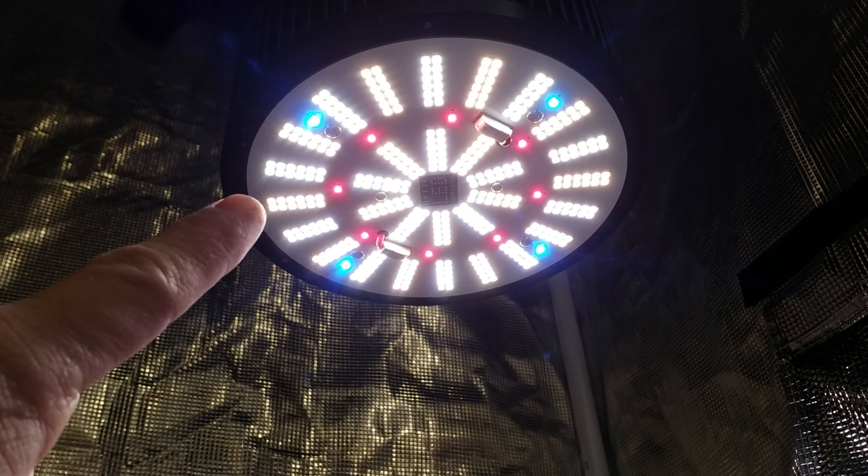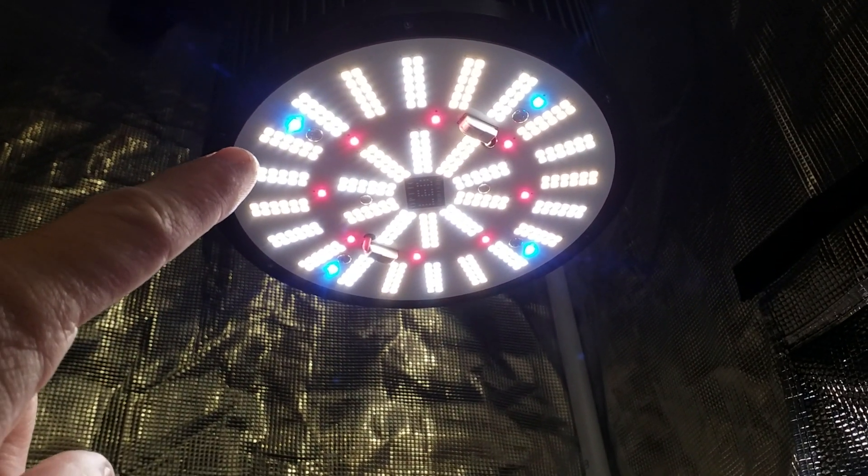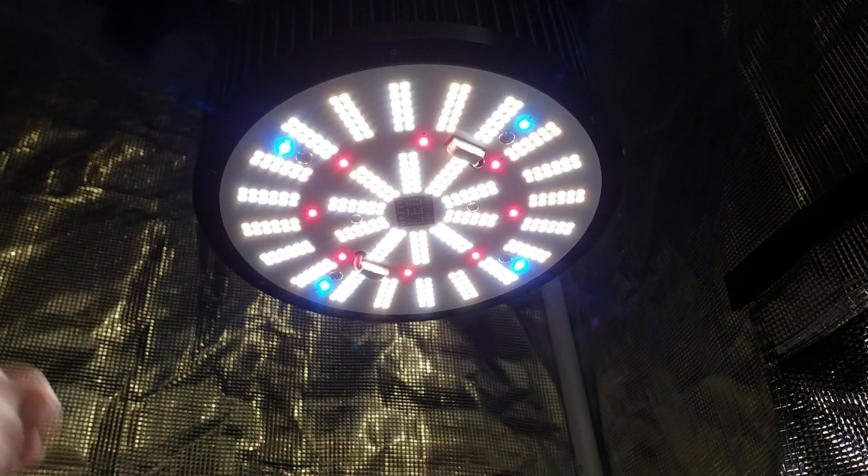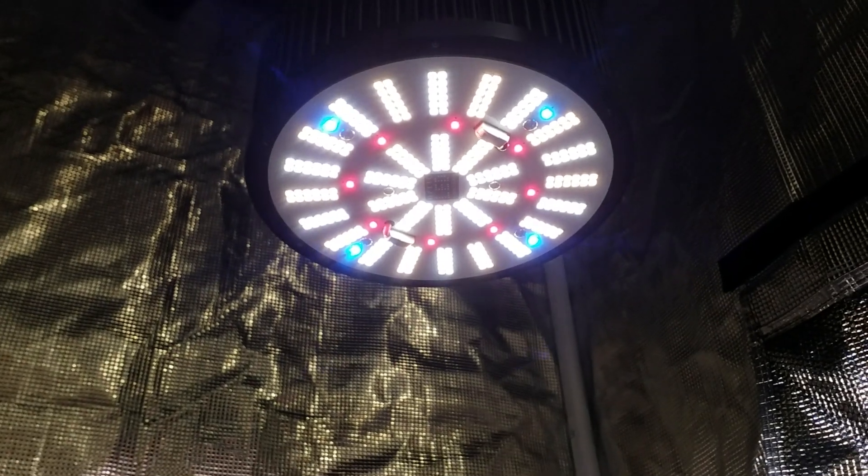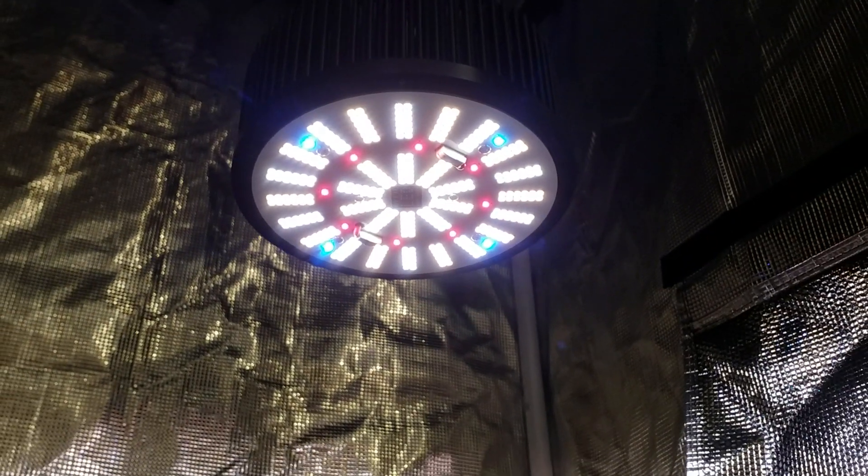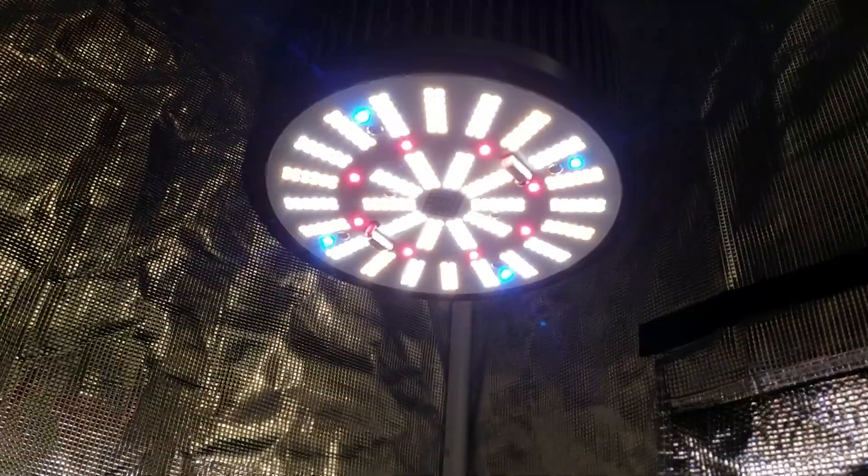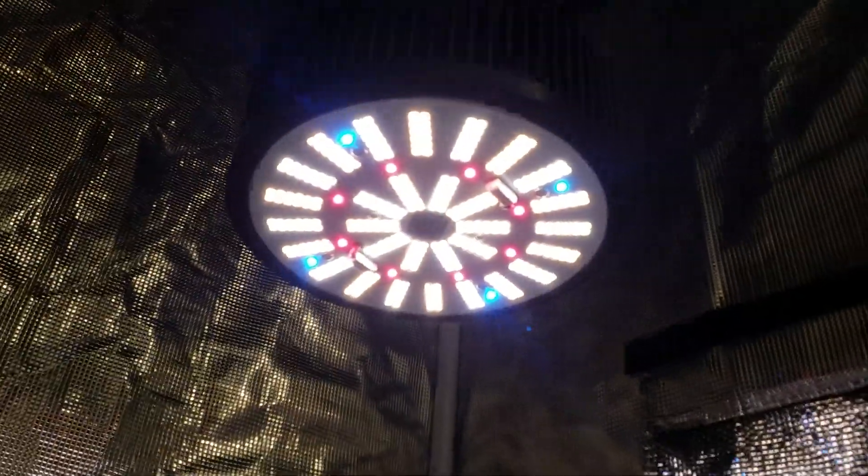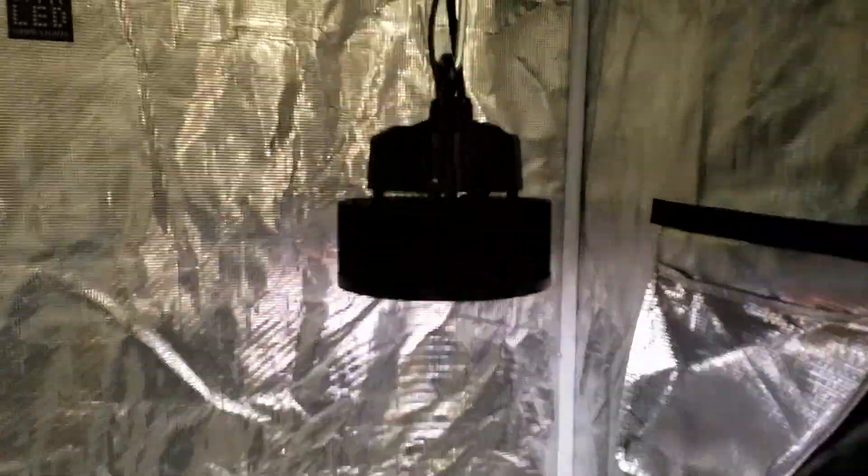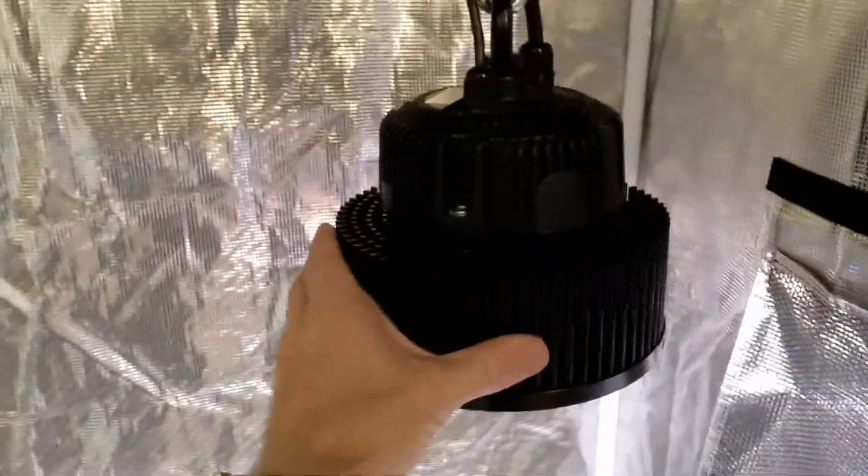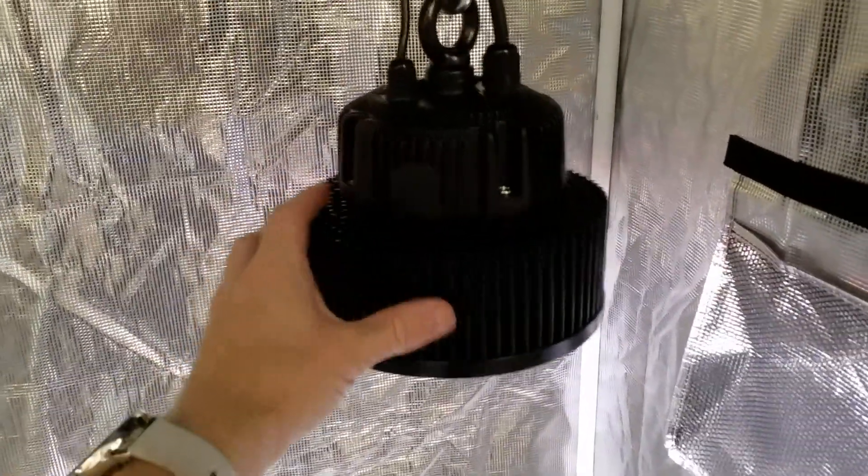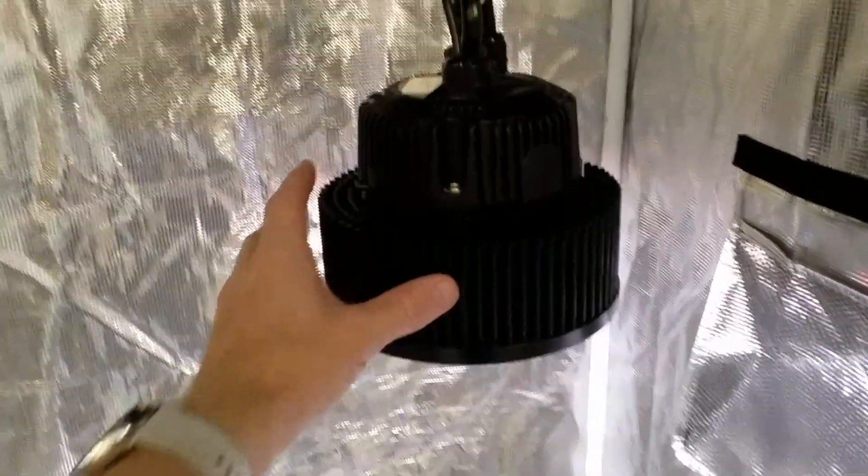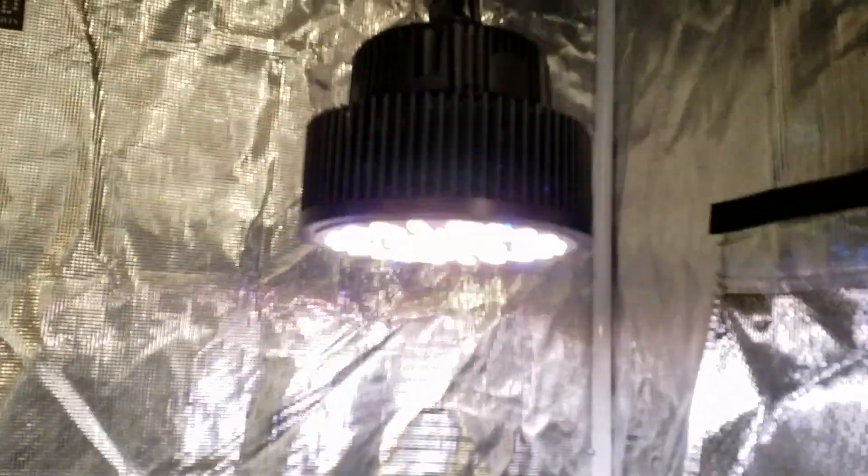What we have here is 360 pieces of the Samsung LM301H, which is Samsung's new record-setting LED tech. As you can see from back here, this is a heavy-duty light. You've got the same exact heatsink that comes on the Optic 1 XL, the overbuilt XL heatsink.